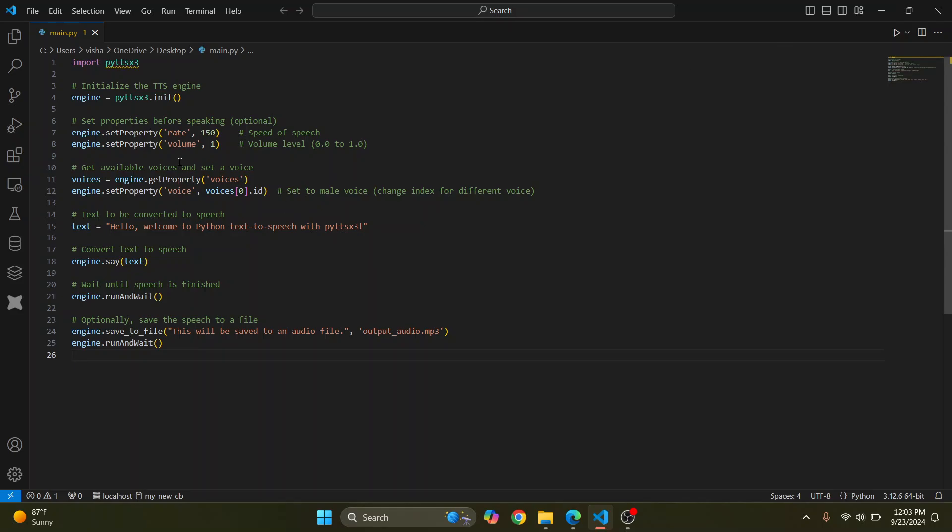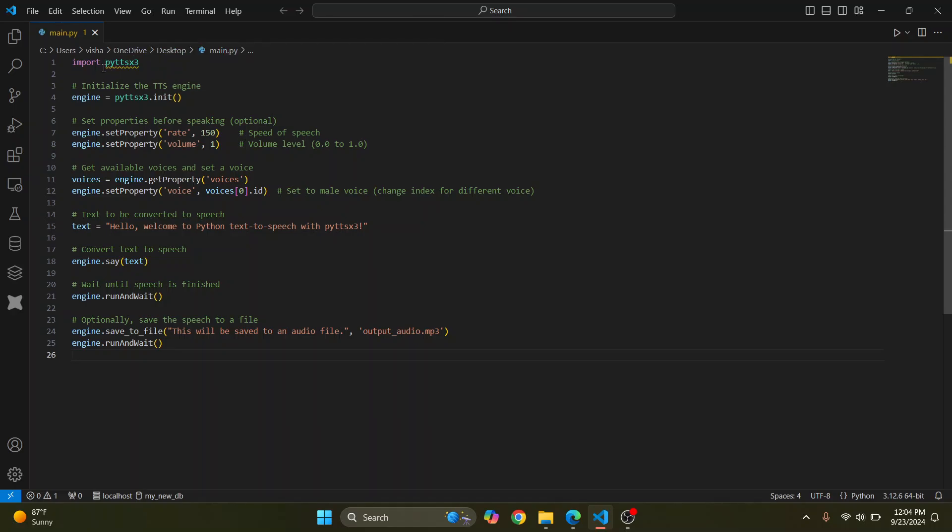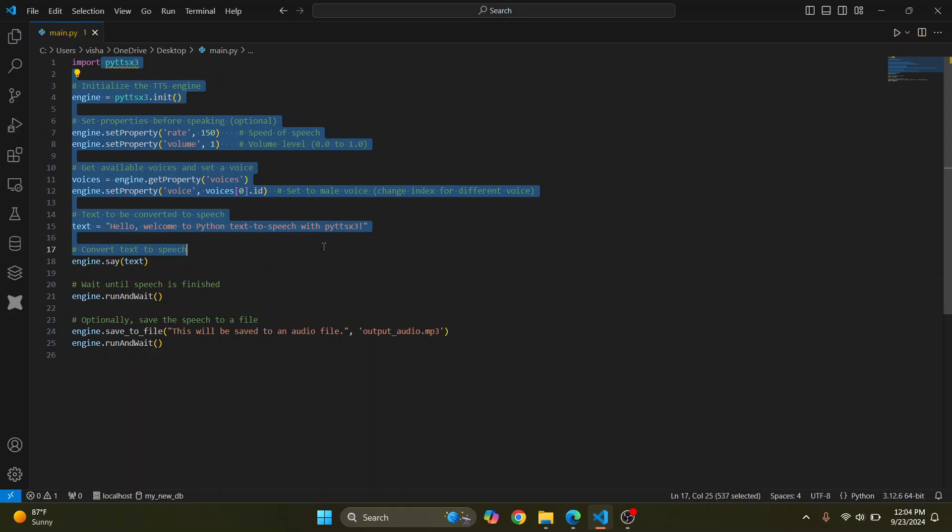Welcome to this video guys. As you can see here, I have a code that uses pyttx3. This is just a text-to-speech engine for Python.